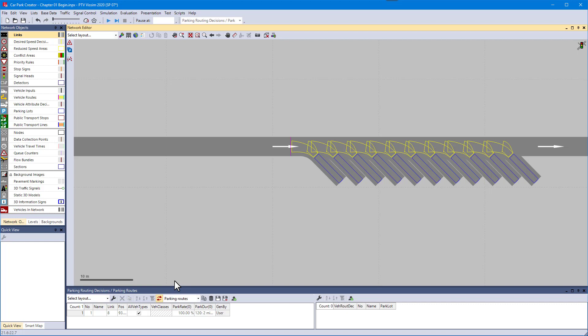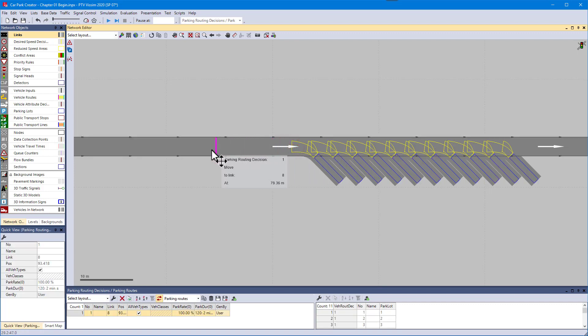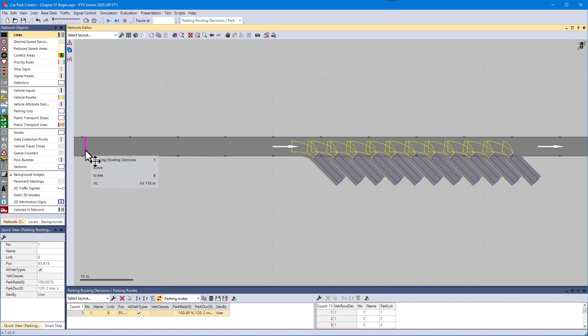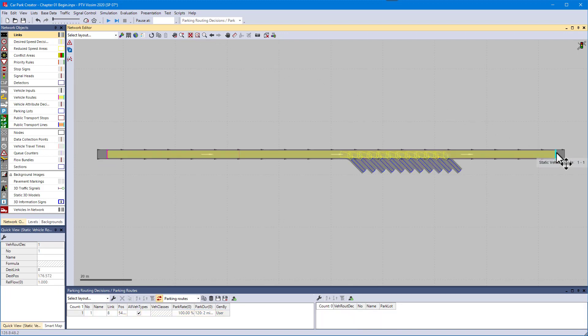For the car park to function, it is essential that routes are defined correctly. First, move the generated parking routing decision well upstream of the first parking space. Then make sure that the parking routing decision and the entire car park are enclosed by a static route.